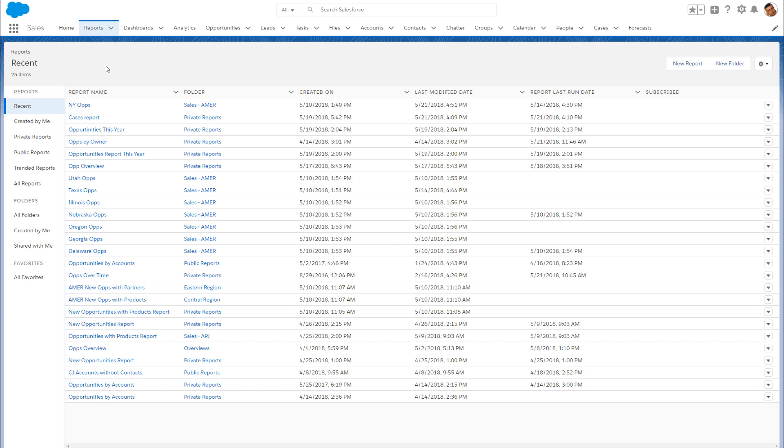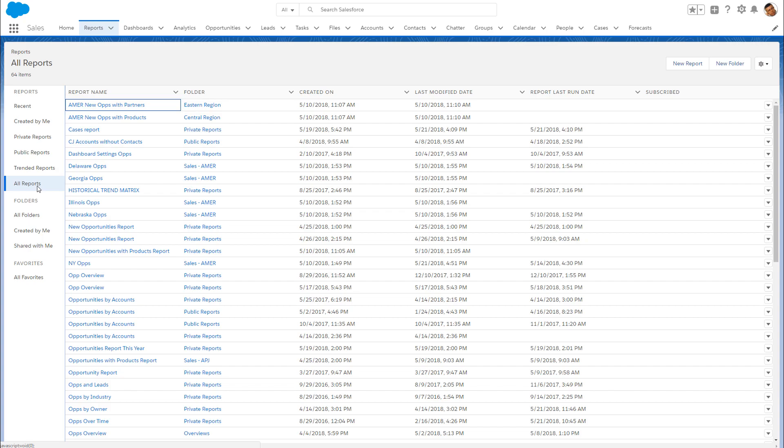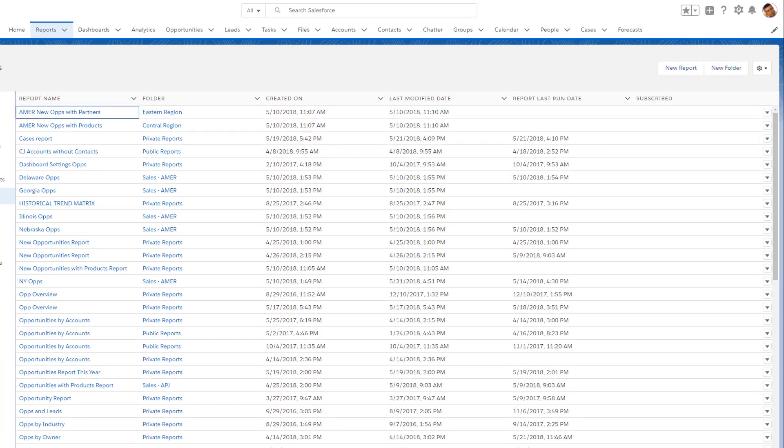Let's start spring cleaning by checking out the enhanced list view for all reports on the Reports tab. The process works just the same for dashboards.